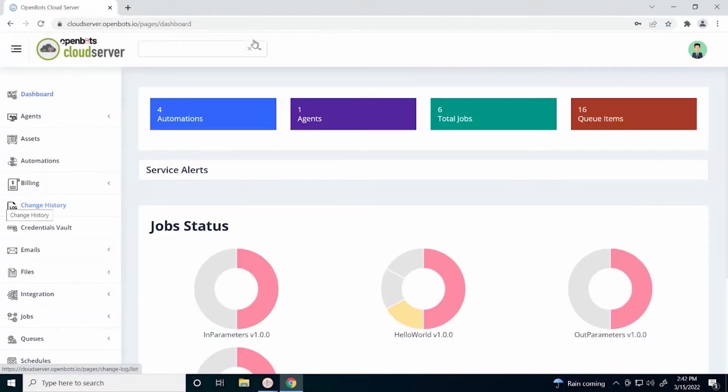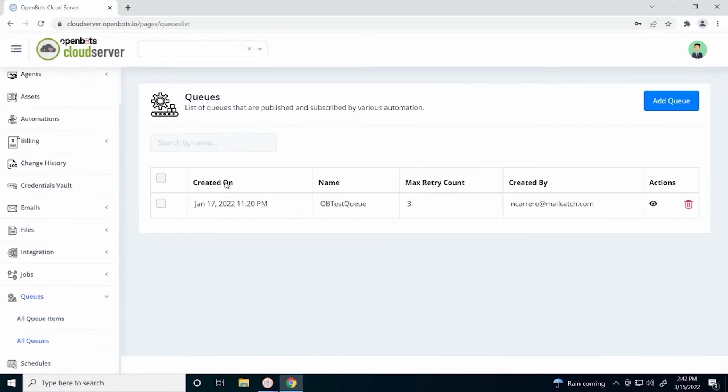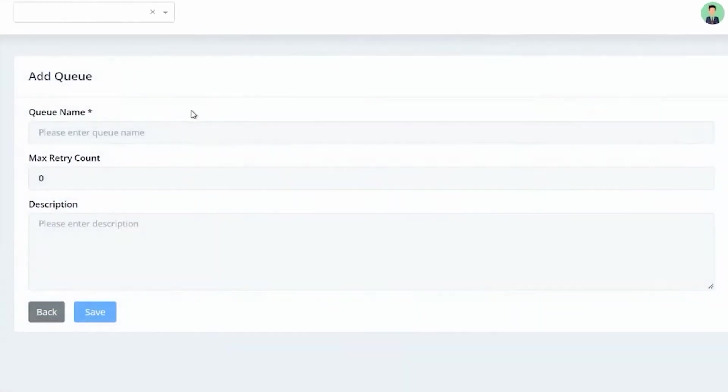First, we are going to make sure we are logged in to the cloud server. We are going to go to queues and make sure that we have at least one queue. Let's add a queue just so we can see how we add a queue.